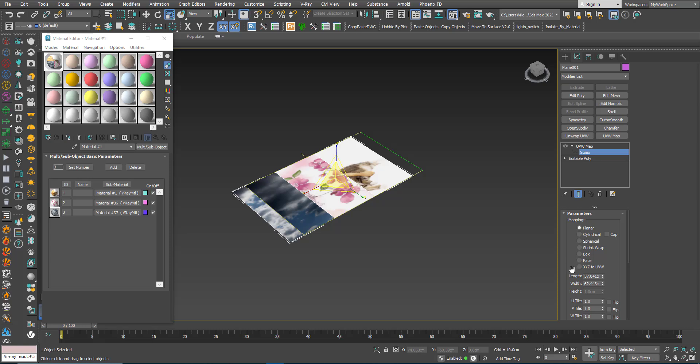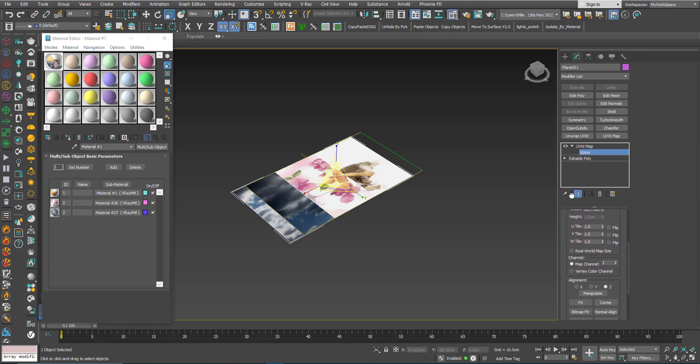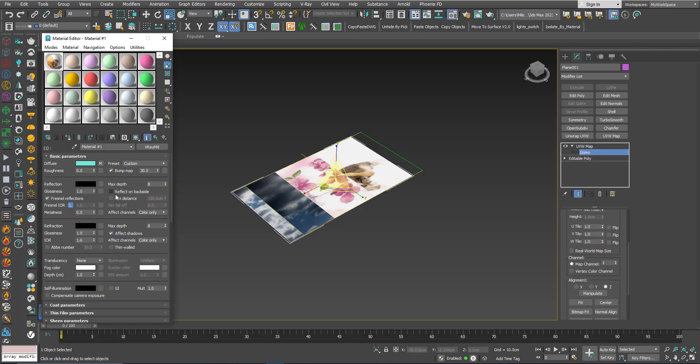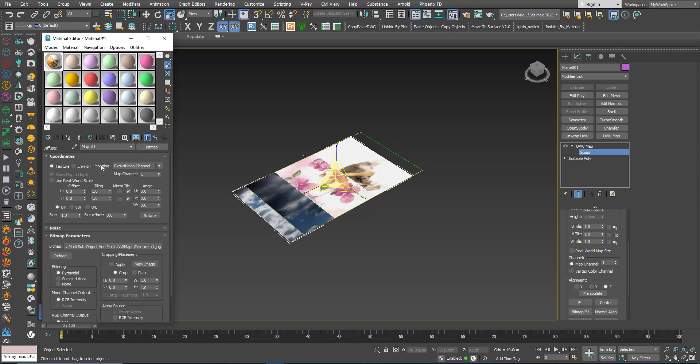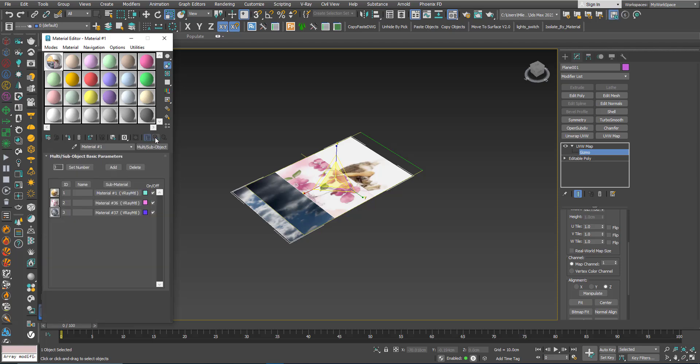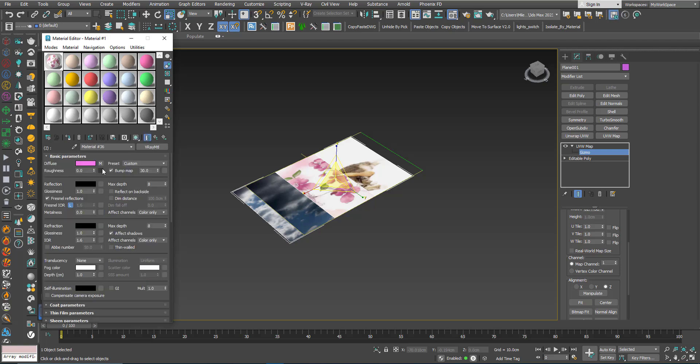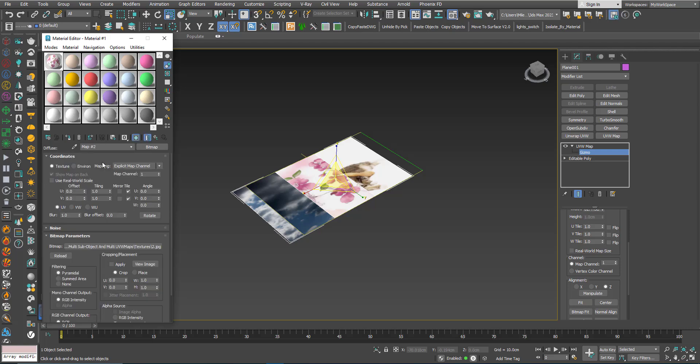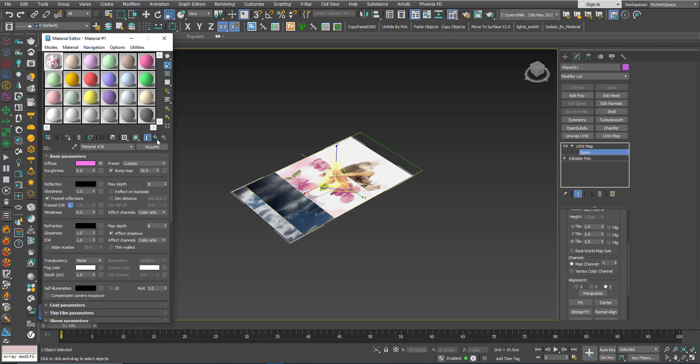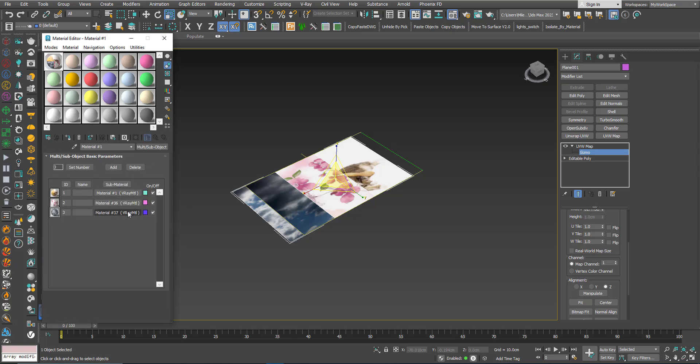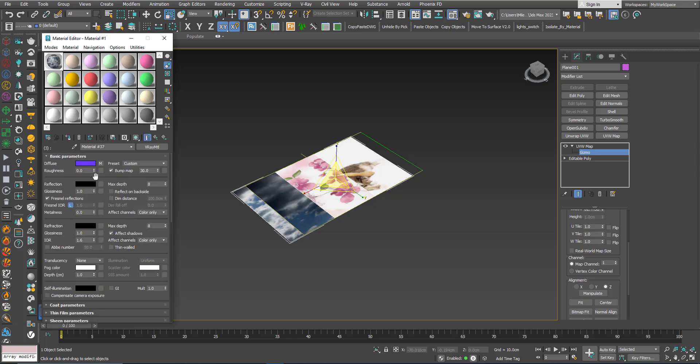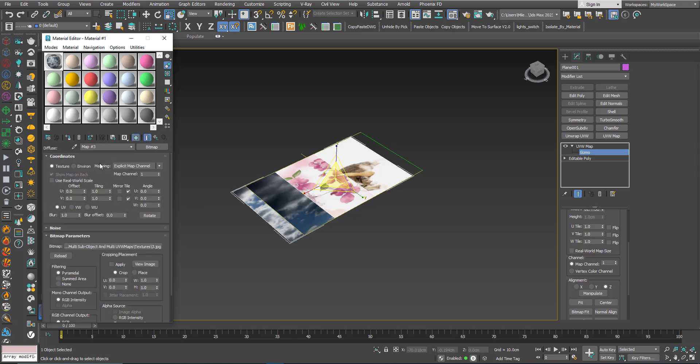The reason is that if you look here you will see that UVW map is affecting the map channel 1. Now if you go to the bitmap level in each material, you can see that the map channel by default is 1. So this one, same here and same here and same here.